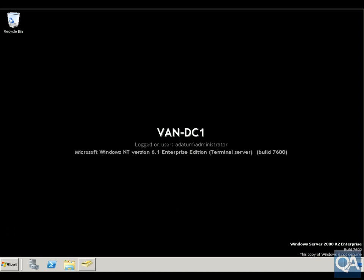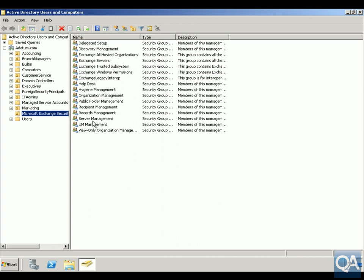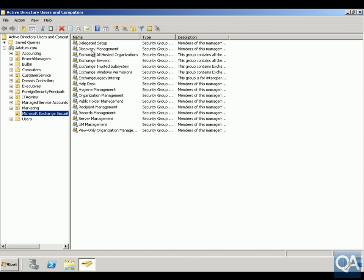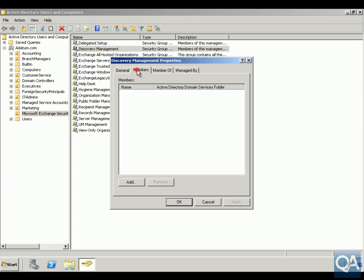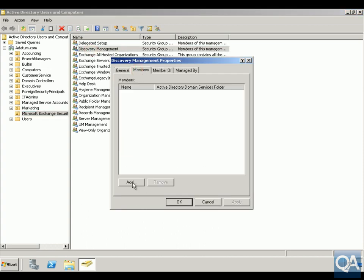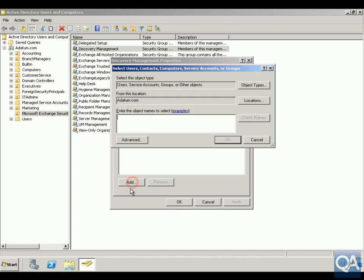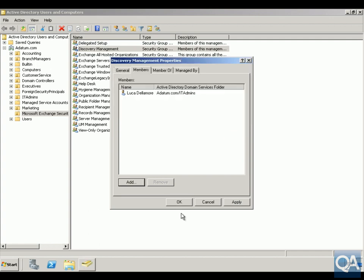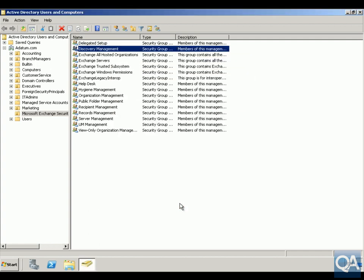The first thing we need to do is set up users to have the Discovery Management permissions. To do that, in Active Directory Users and Computers, I've got my Discovery Management group. I'll click on Members and add Looker, giving Looker the ability to search these multiple mailboxes. Check his name, click OK, click OK again.